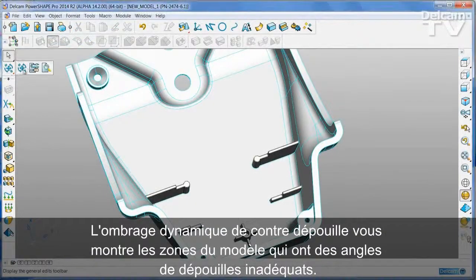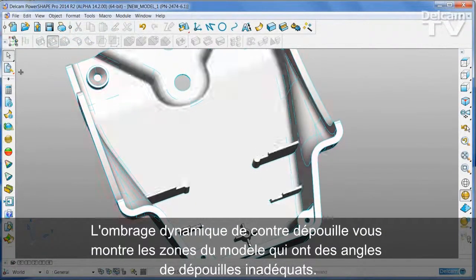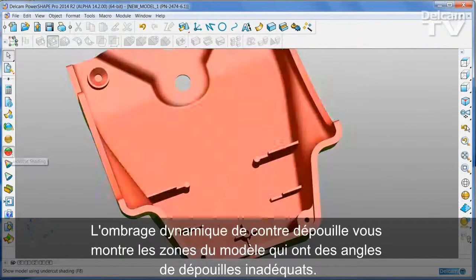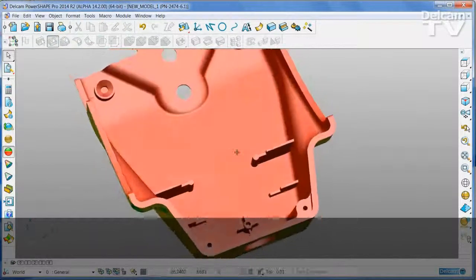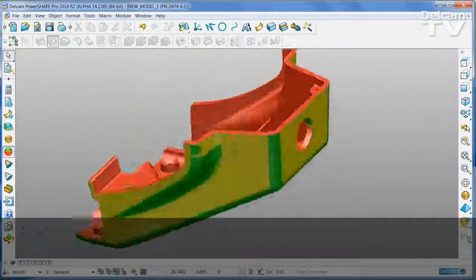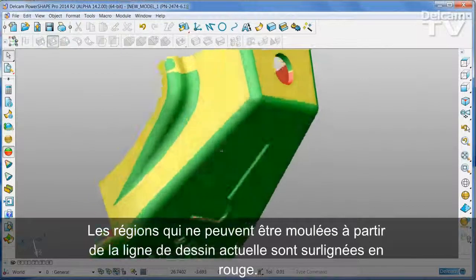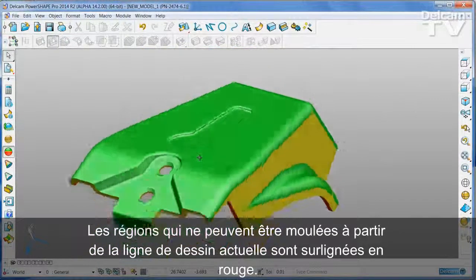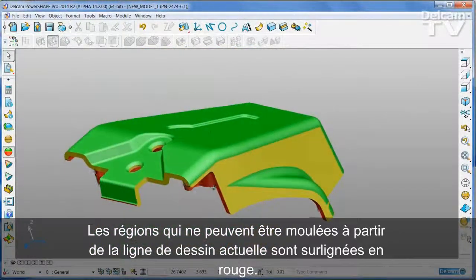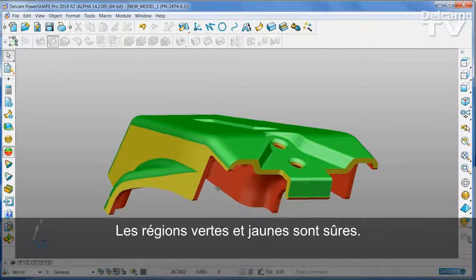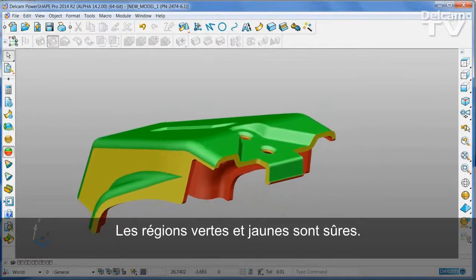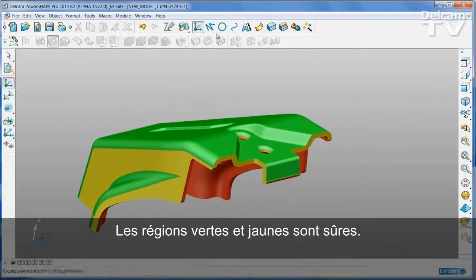Dynamic undercut shading shows you any area of the model that has inadequate draft angles. Any region that cannot be moulded from the current line of draw is highlighted in red. Green and yellow areas are safe.